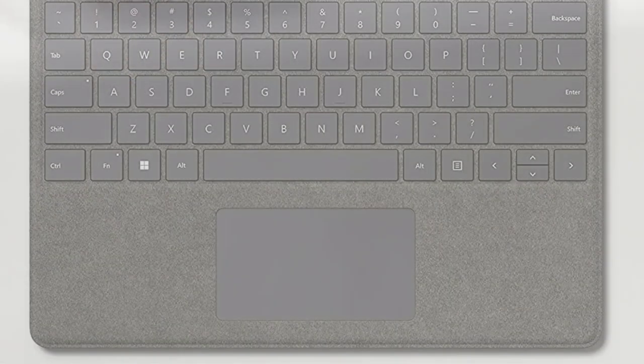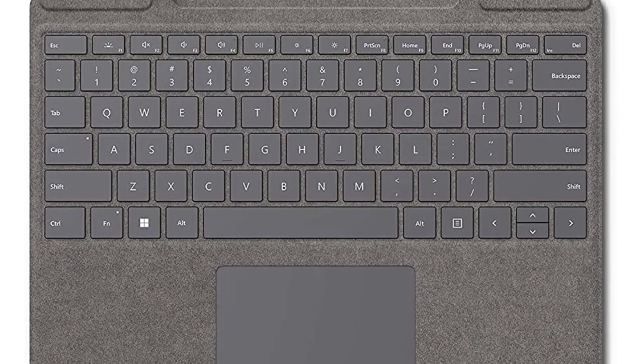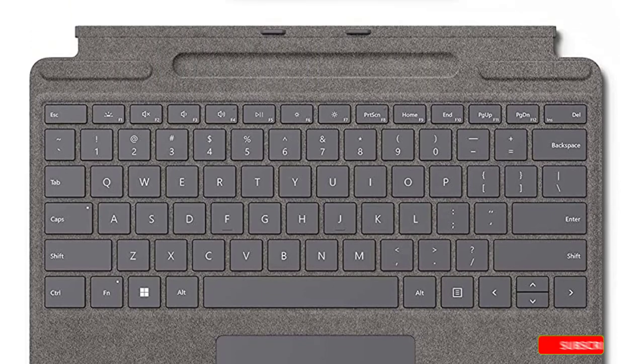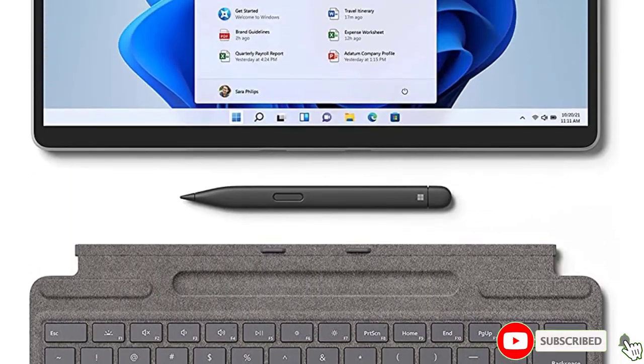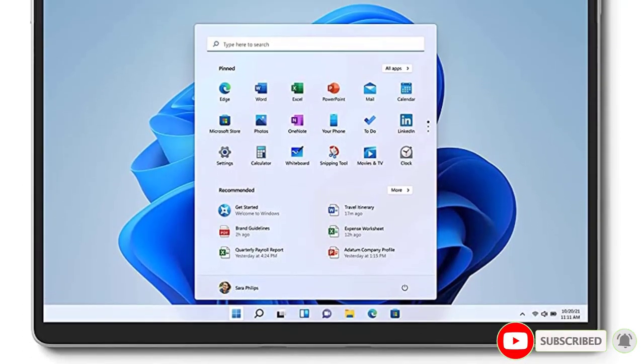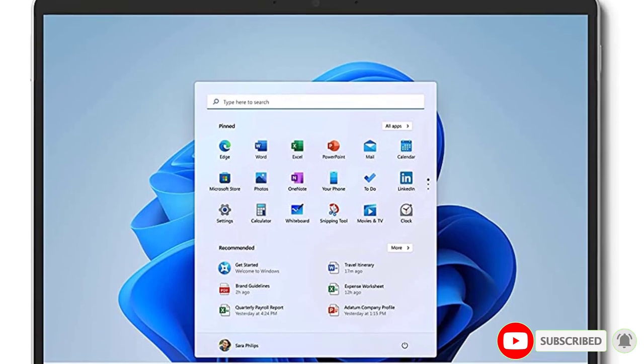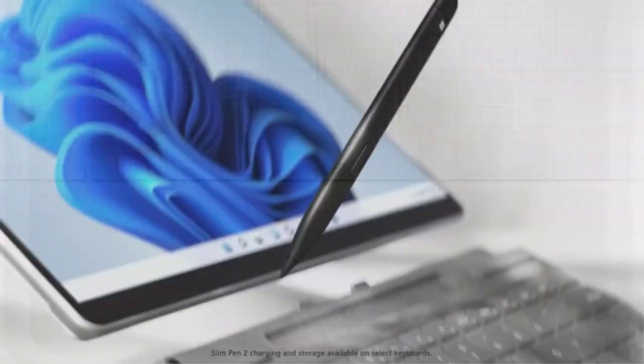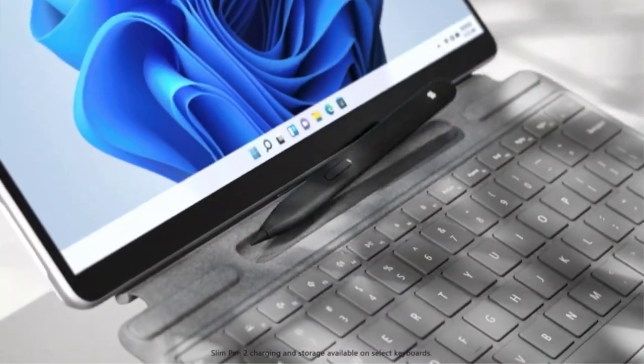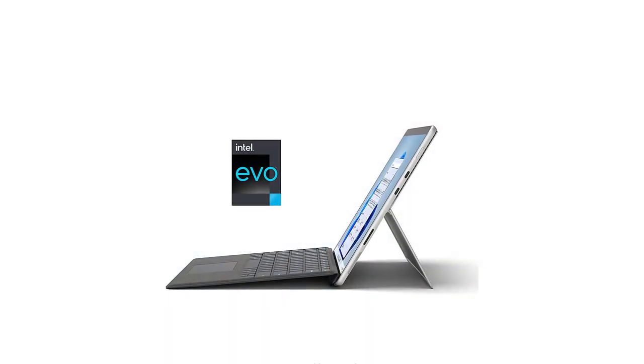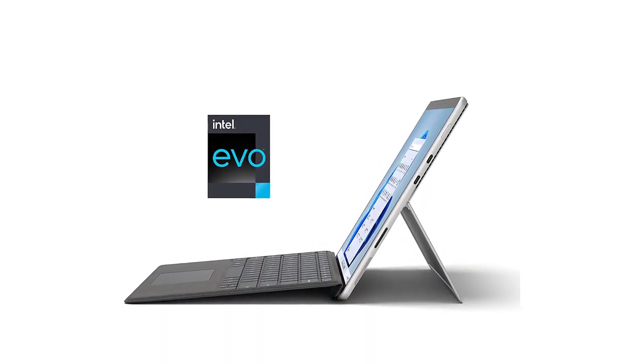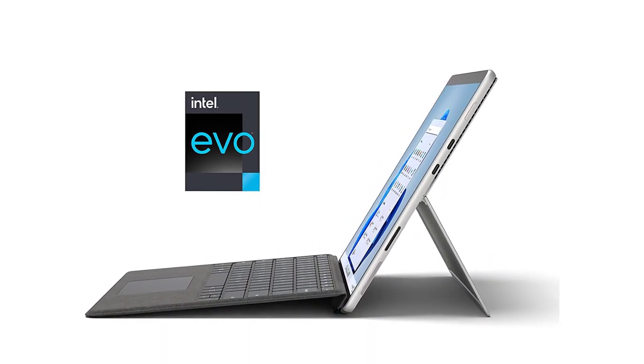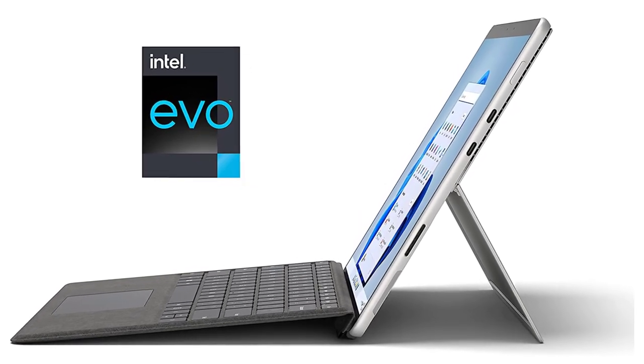The Surface Pro 8 also features the Intel Evo Platform, which provides excellent performance, graphics, and battery life in a thin and light PC. The device also features the Surface Slim Pen 2, which provides a natural feeling of pen on paper, and can be securely stored in the Surface Pro signature keyboard. The keyboard itself is sleek and compact and performs like a traditional laptop keyboard, complete with a full-function row and backlit keys.